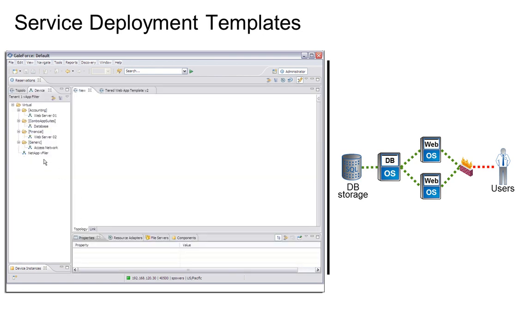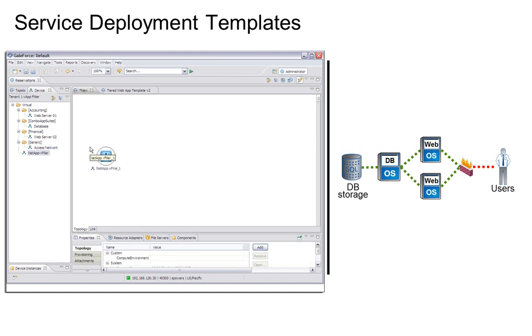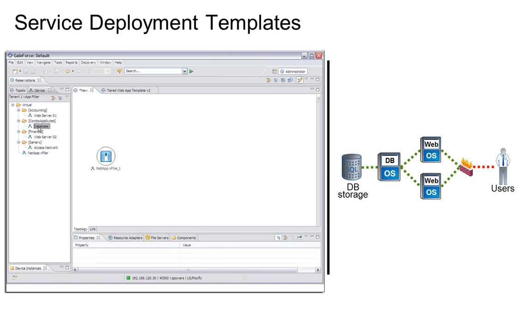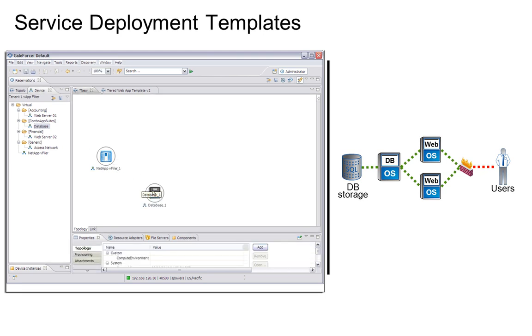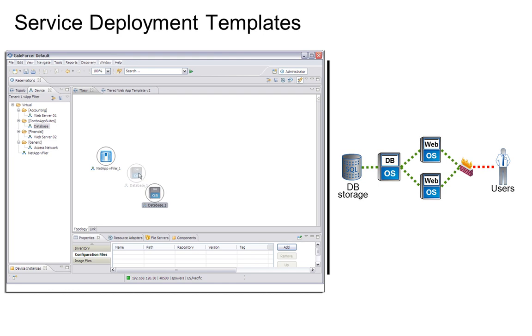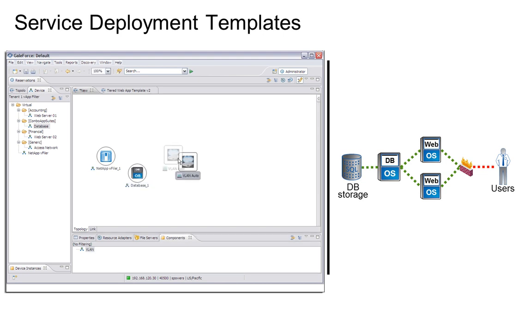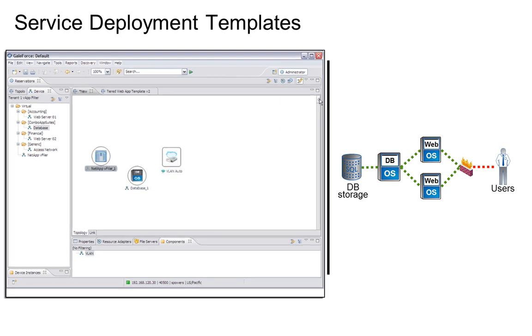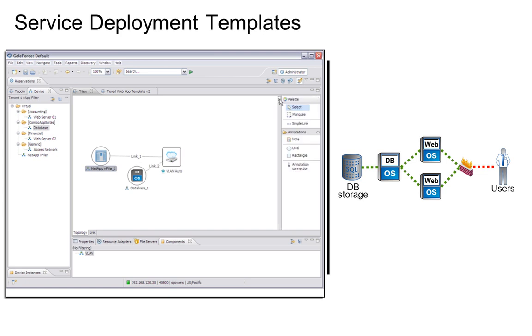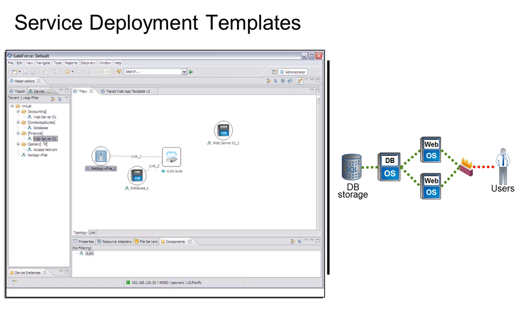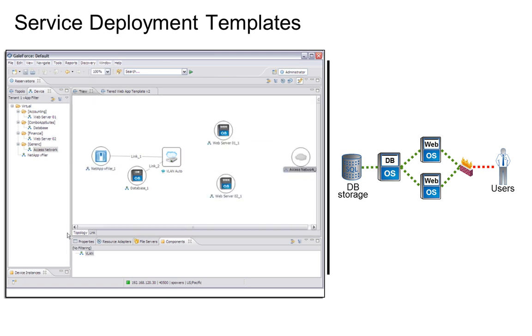Let's start with a clean canvas and walk through how an administrator can use GaleForce Control Center to design this topology. GaleForce Control Center provides a rich graphical design interface to build topologies and configurations. Topology components, such as storage resources, servers, network connections, and so on, are selected from a palette of device types and arranged on our canvas. Let's quickly lay out the components of our tiered web application, then we'll dive into their configuration.